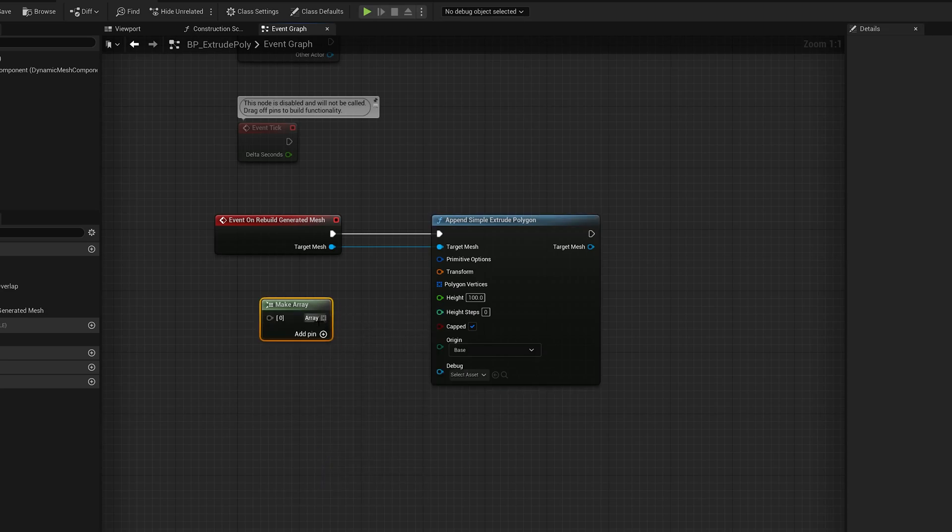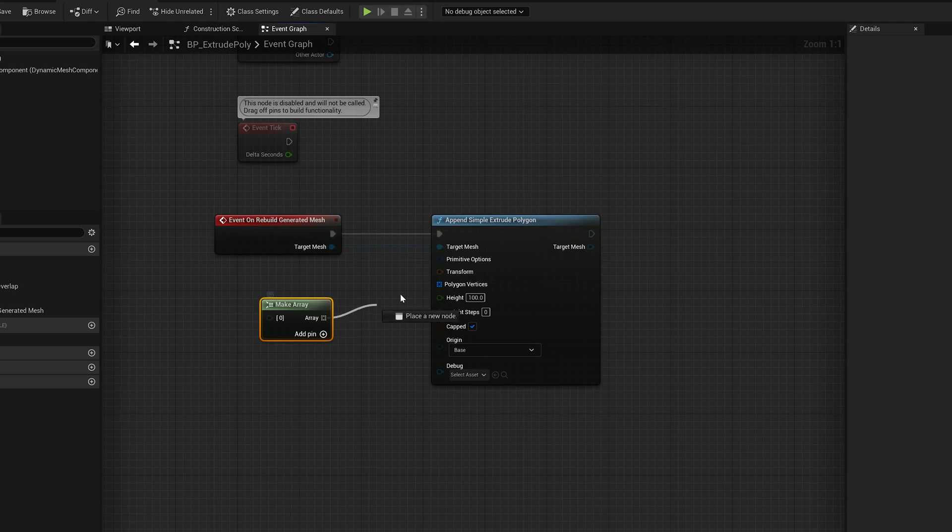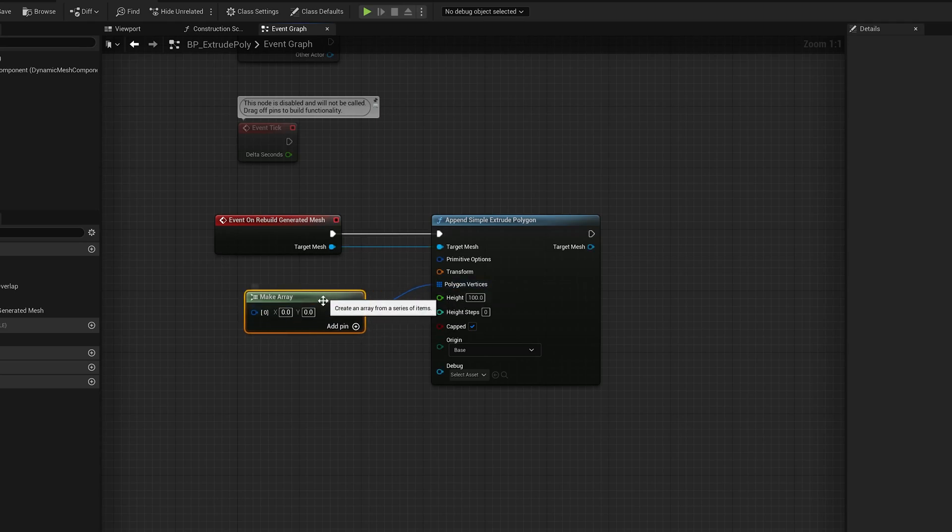This is a wildcard right now, so it doesn't have a type, but once I wire it into the polygon vertices, it's going to become an array of 2D points.